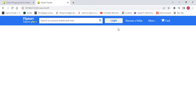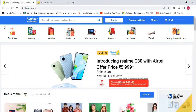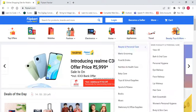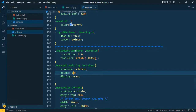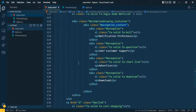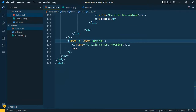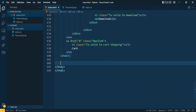We already created the previous section in the last video. Now in this video we are creating the product section after the 'now' section. Let's go to our HTML file in the VS Code editor. The 'now' section is completed, and after that I want to use the section tag — let's comment out the header section.